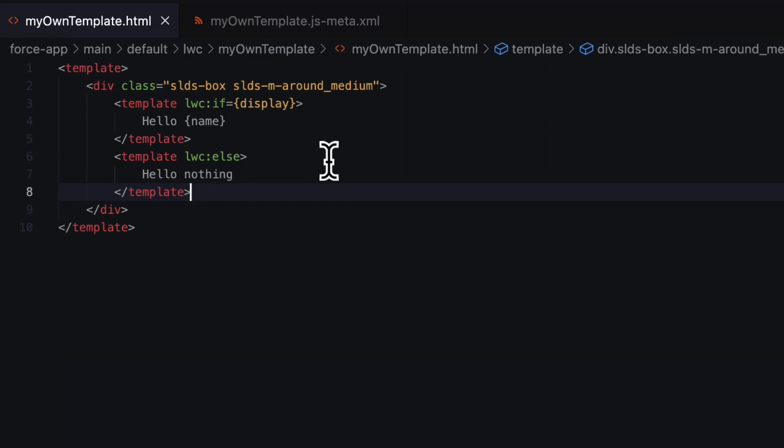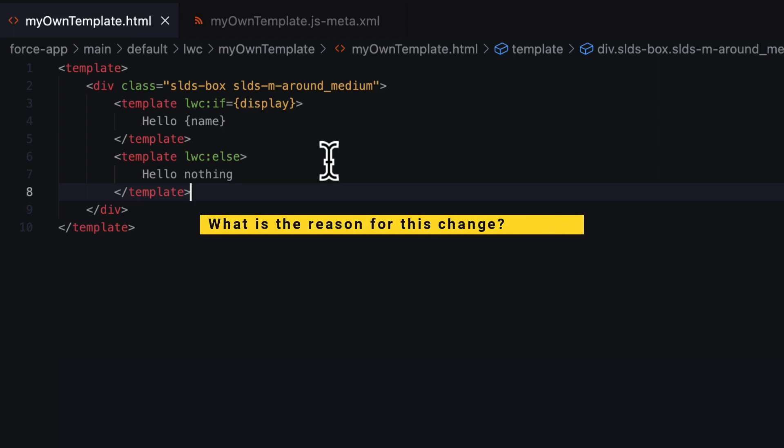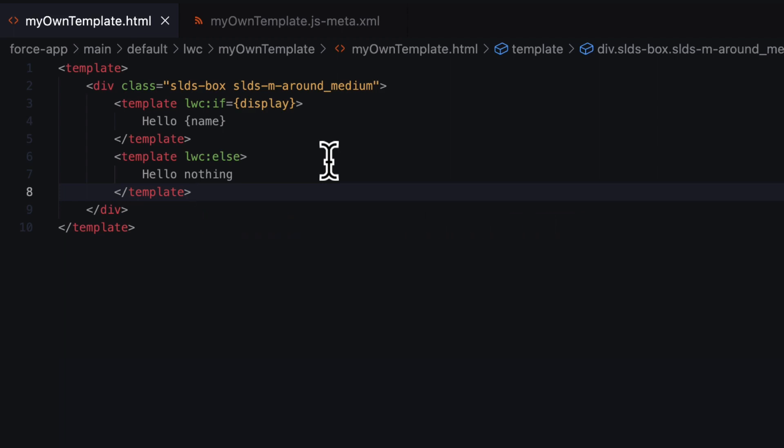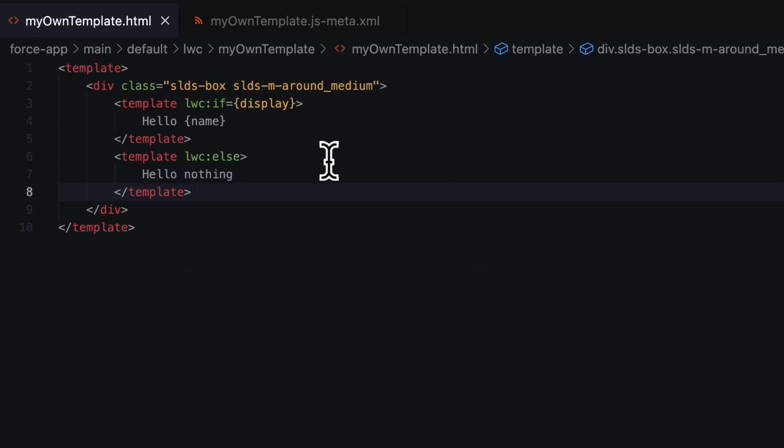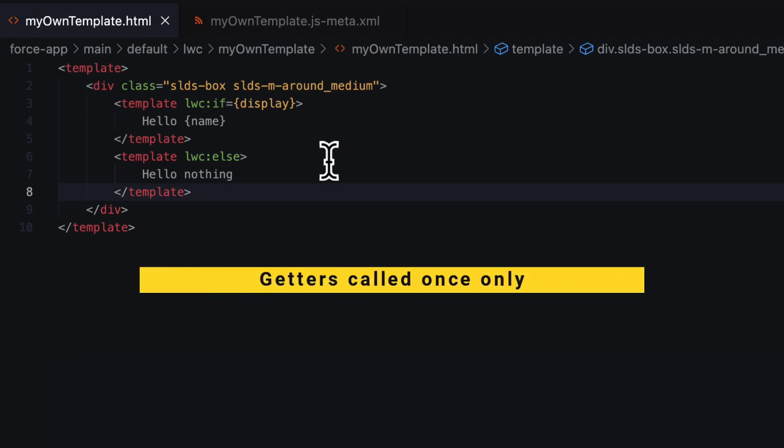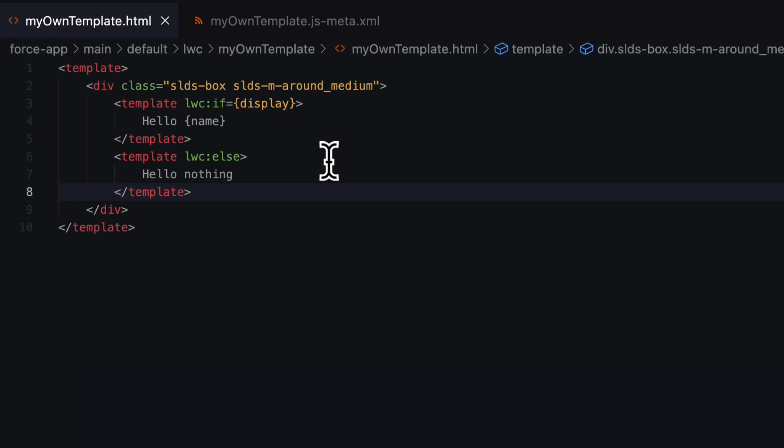Now the definite question coming to your mind: Why suddenly this change? What is the reason behind that? Chaining if:true and if:false blocks introduced some performance cost and resulted in property getters getting called multiple times. But with the introduction of this new lwc:if and lwc:else, which are called conditional directives, the property getters are accessed only one time per instance of the directive. It's not getting called multiple times—only once per instance. This is how Salesforce is solving the performance cost problem.